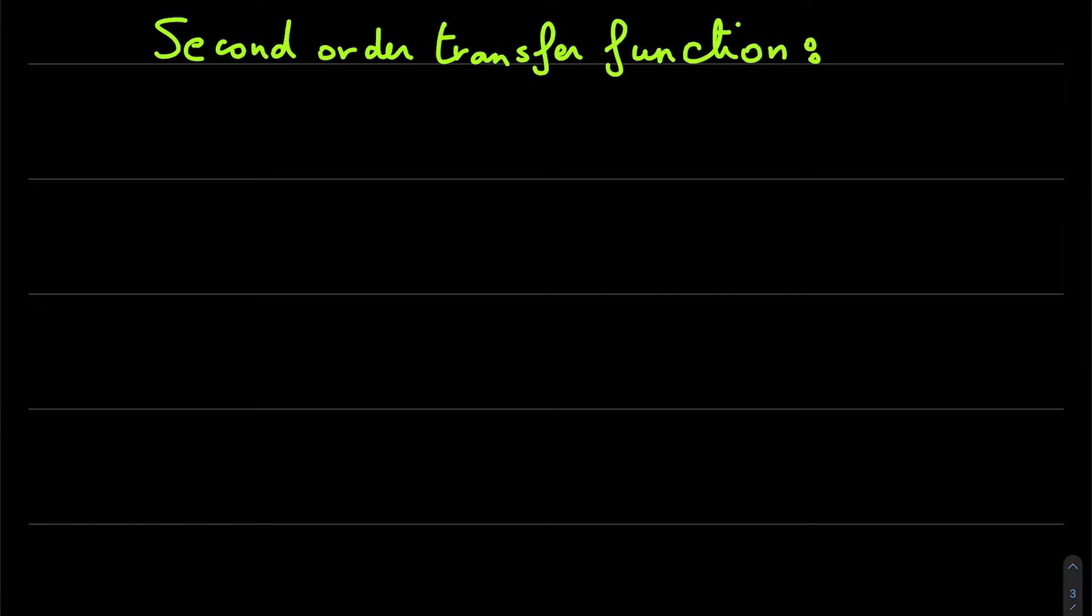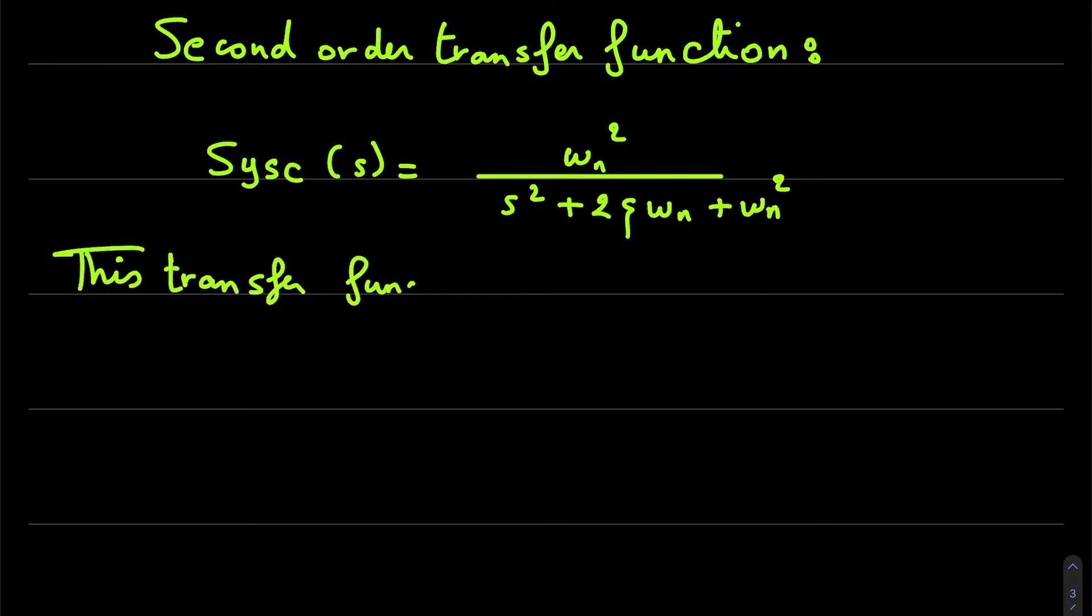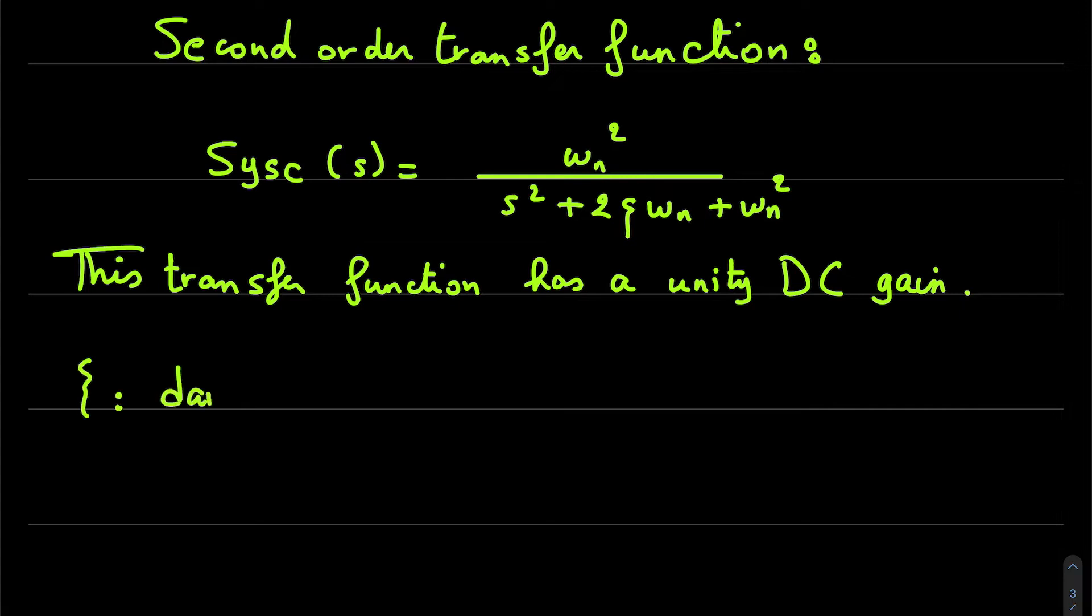We will use the normalized form of the transfer function, so we have the numerator omega_n squared and the denominator s squared plus 2*xi*omega_n plus omega_n squared. This transfer function has a unity DC gain, with xi as the damping factor and omega_n as the natural frequency.